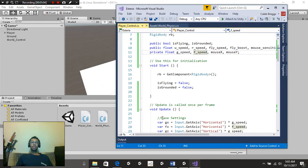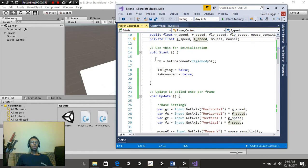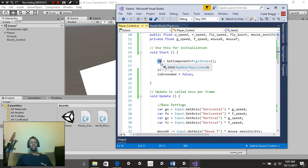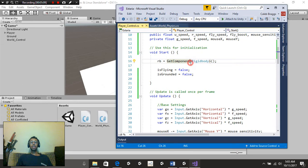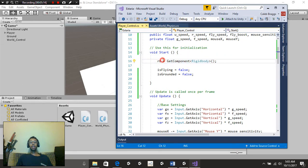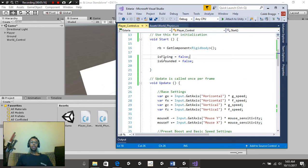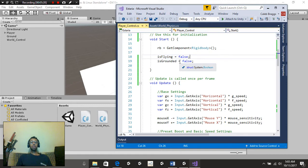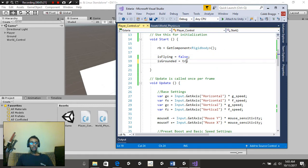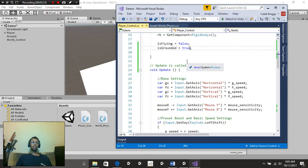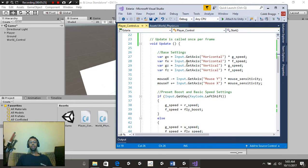Underneath the void start function, we're going to put RB, which stands for rigid body, is equal to get component rigid body. So we're grabbing this rigid body as a reference and calling it RB. Next, we're going to put is flying is equal to false and is grounded is equal to false. We can go ahead and change that actually to true because we're on the ground.